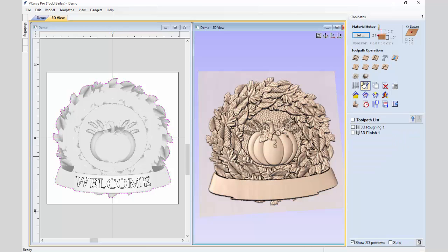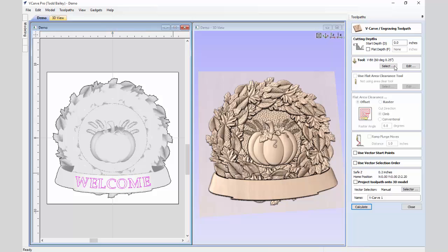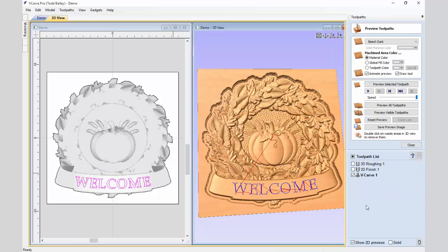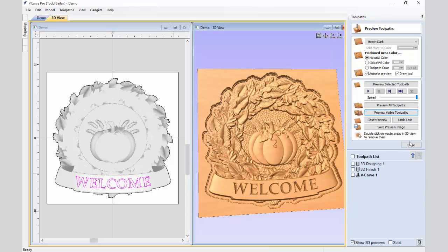Now we'll do our V-carving. We go to the V-carving tab and select the welcome text. We're not going to worry about the top limit because we're going to project it onto our 3D model. We'll use a 60 degree V bit, calculate, and preview — looks pretty good.